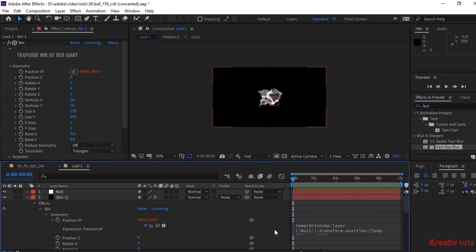Do the same for Position Z, Rotate X, Y and Z. The script is given in the description.